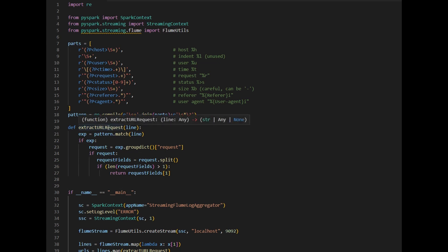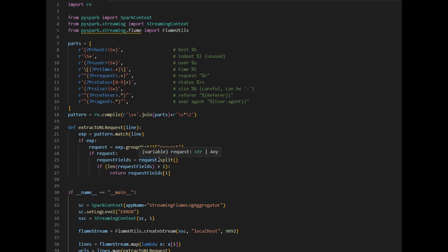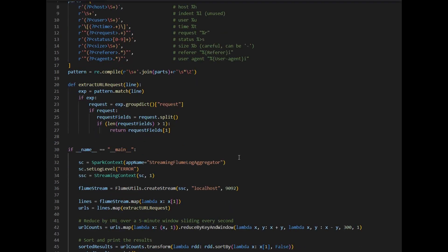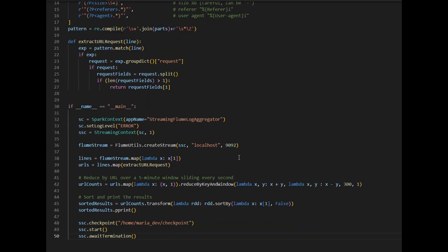The first function is extract_url_request, which takes a line as input. Each line from the access log file goes into this function, and it extracts the URL from the access log. It checks each line, gets the request information, and extracts the URL from the input. Simply put, it extracts the URL from each line of data passed into the function.